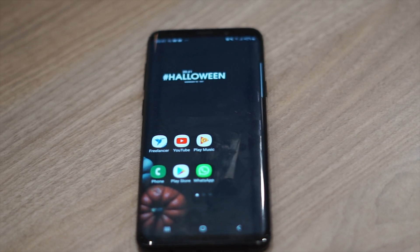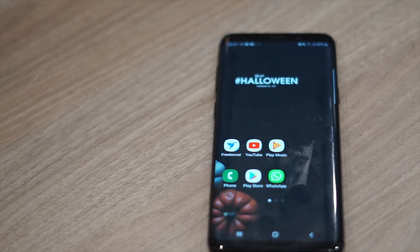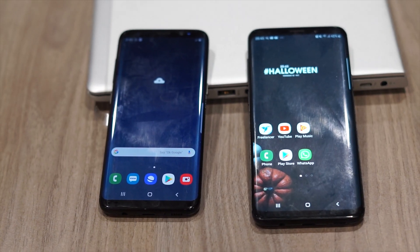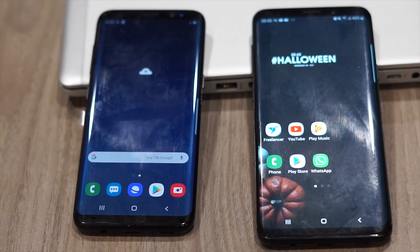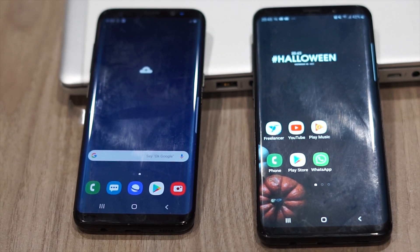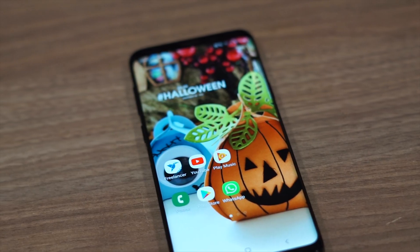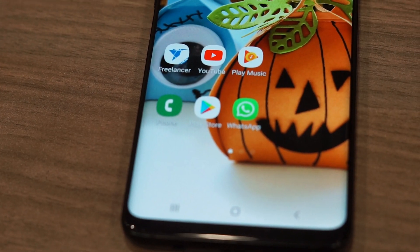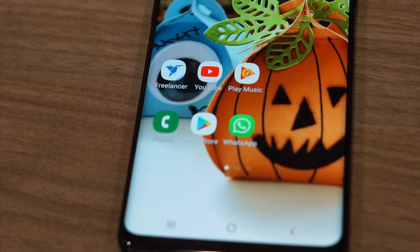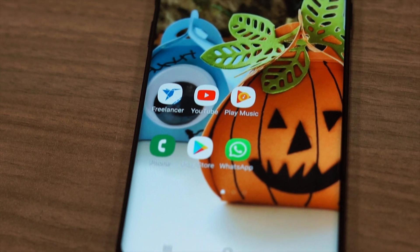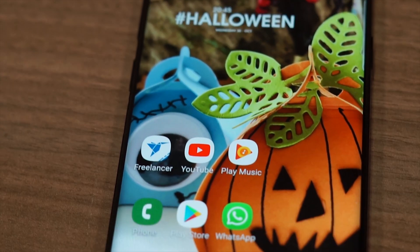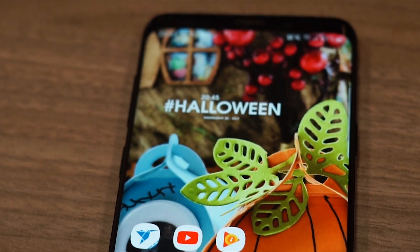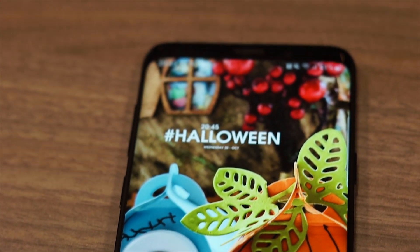Thanks so much for watching. If you're new to the channel, I do app reviews, phone and gadget reviews, so if you want to see more, please hit the subscribe button and turn on all notifications so you don't miss an episode. Now click here to watch more custom home screen setups, and click here to watch my comparison of the iPhone X and the Samsung Galaxy S9 Plus.